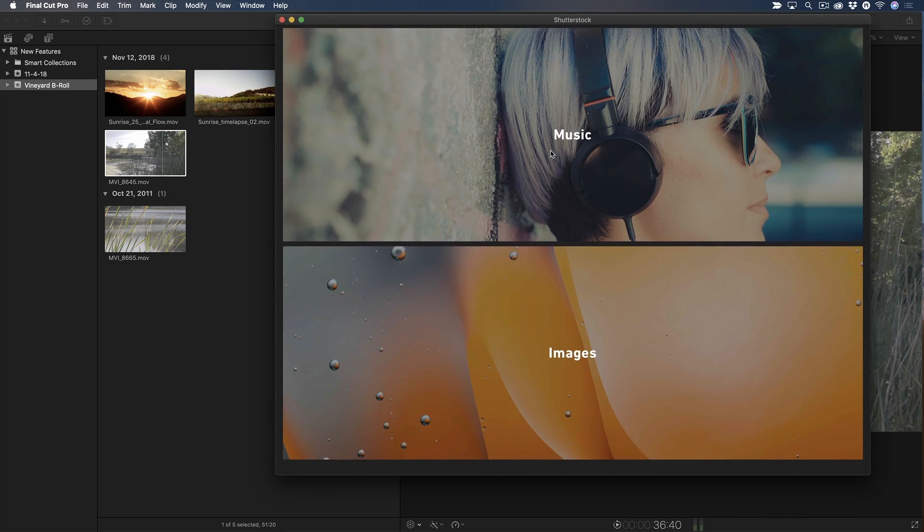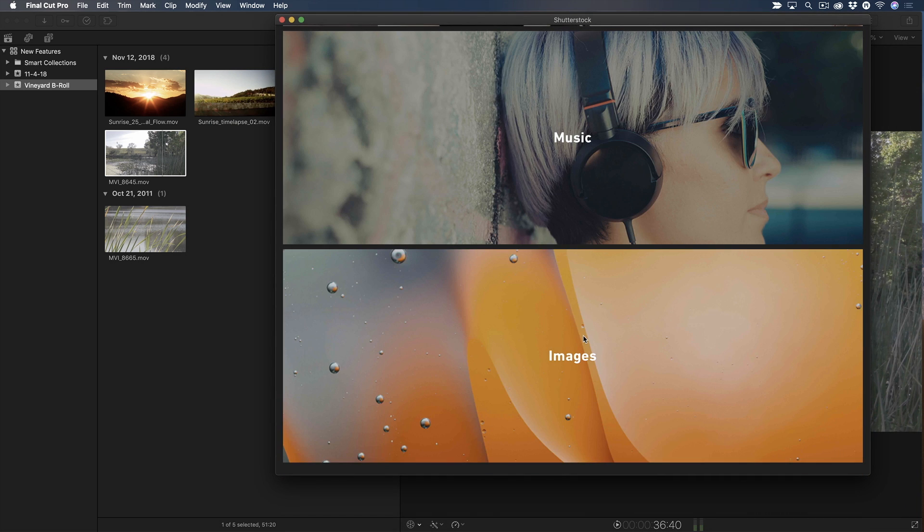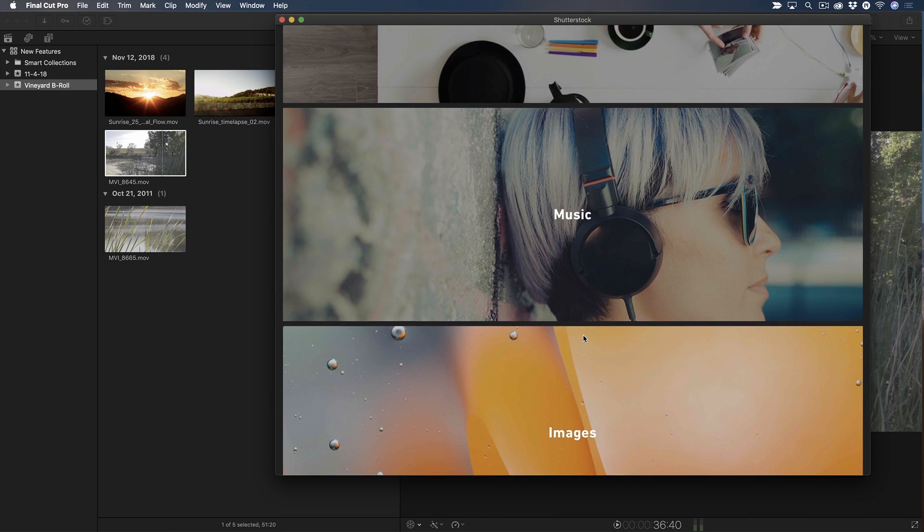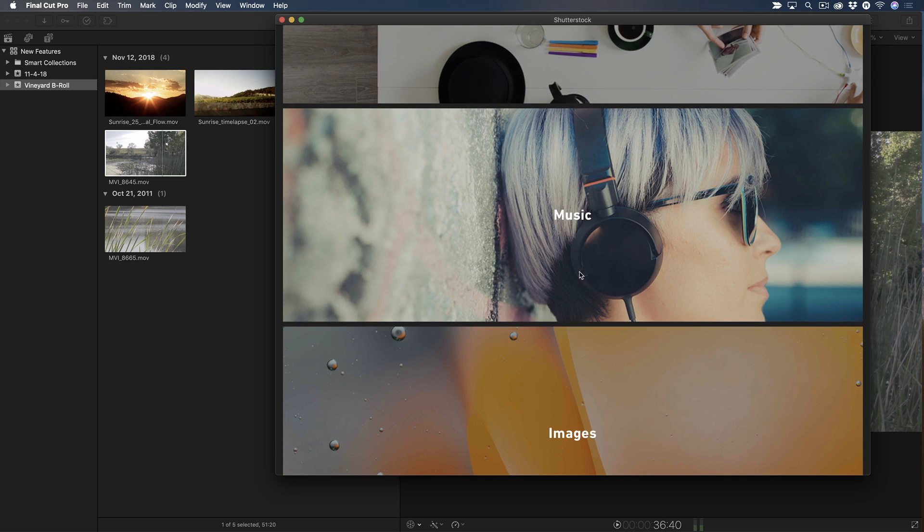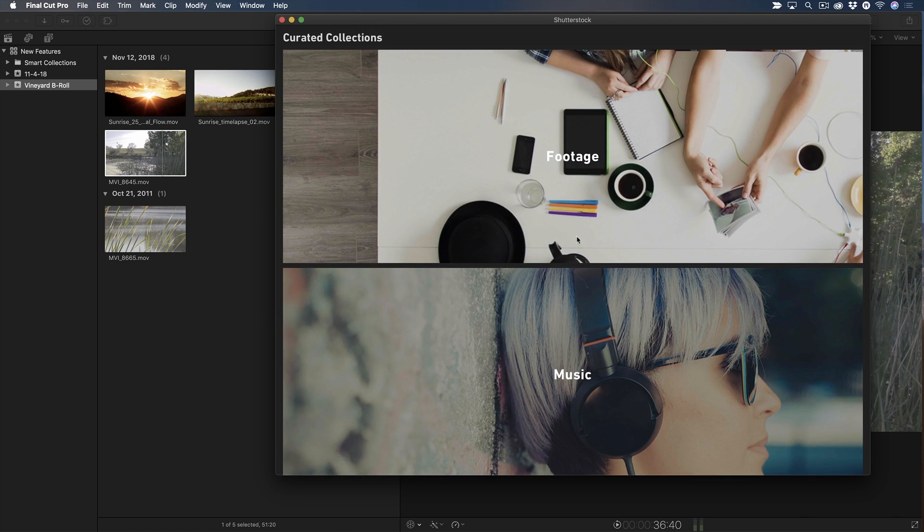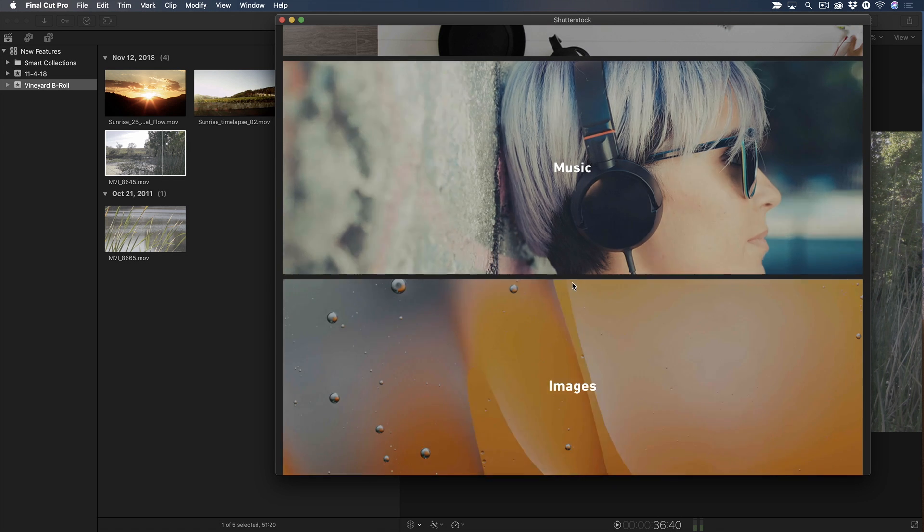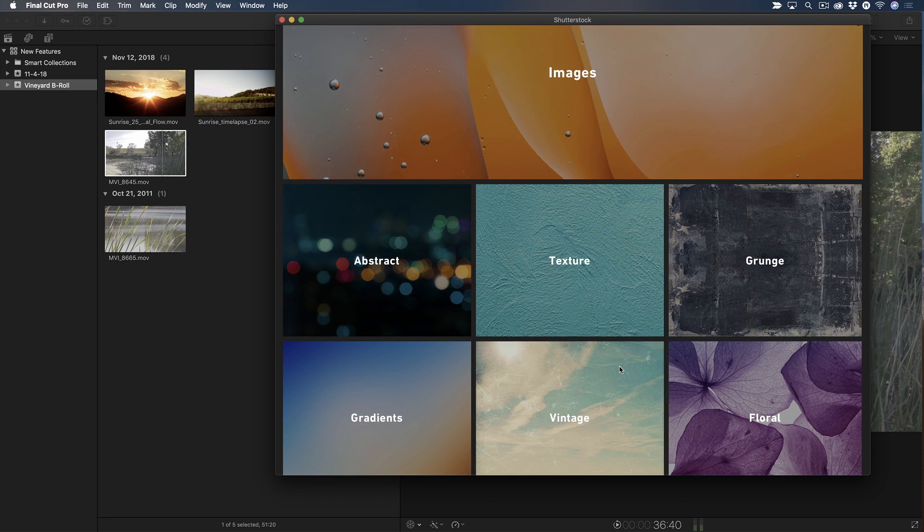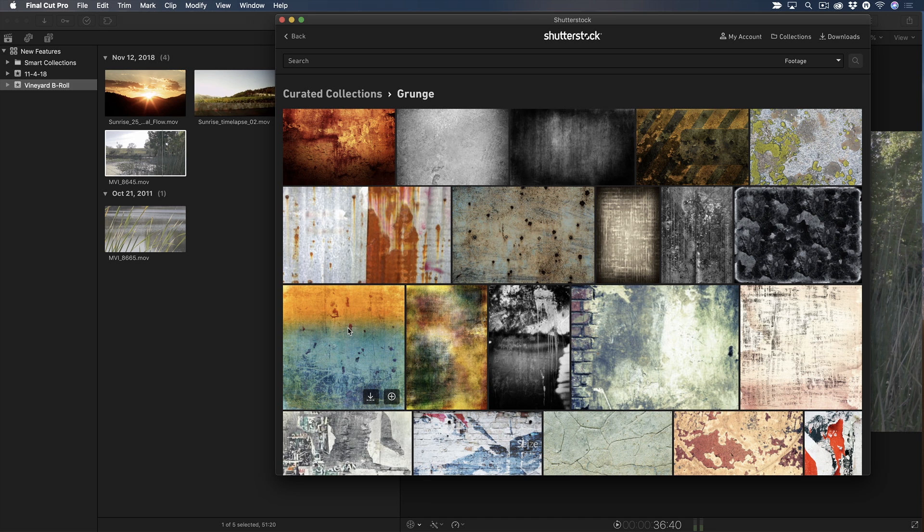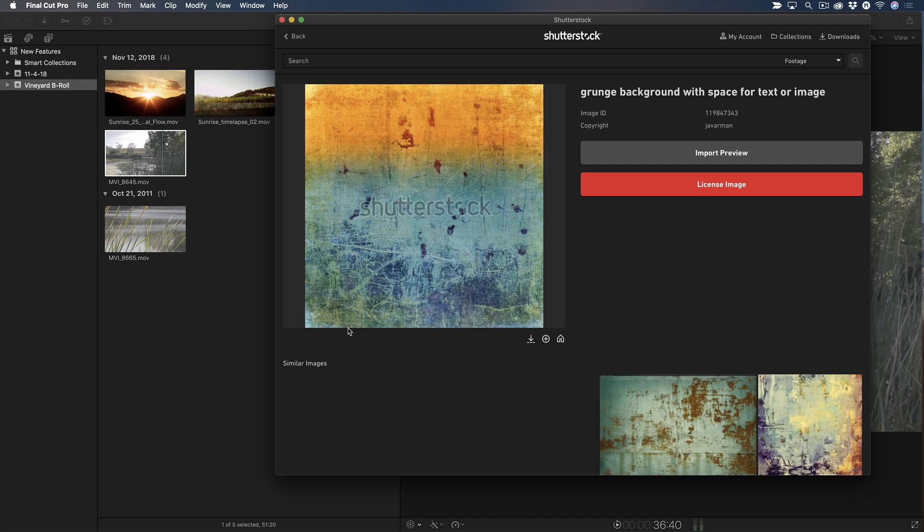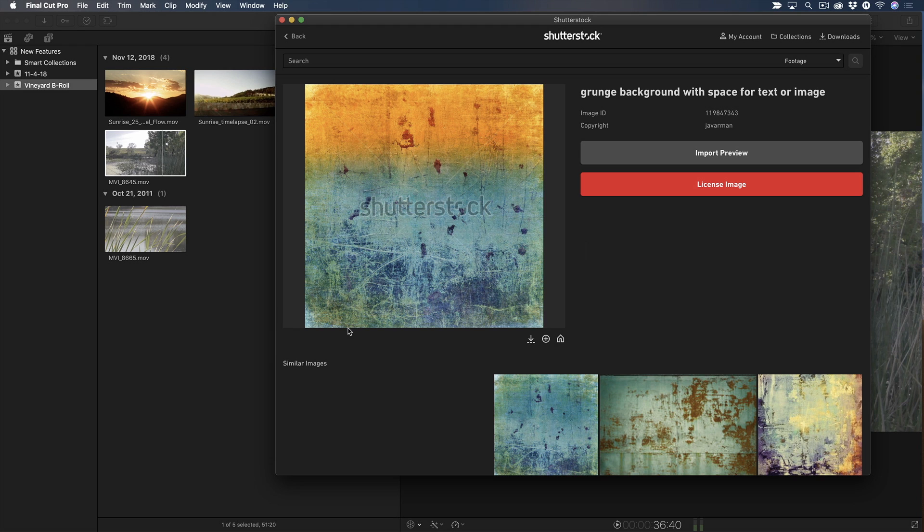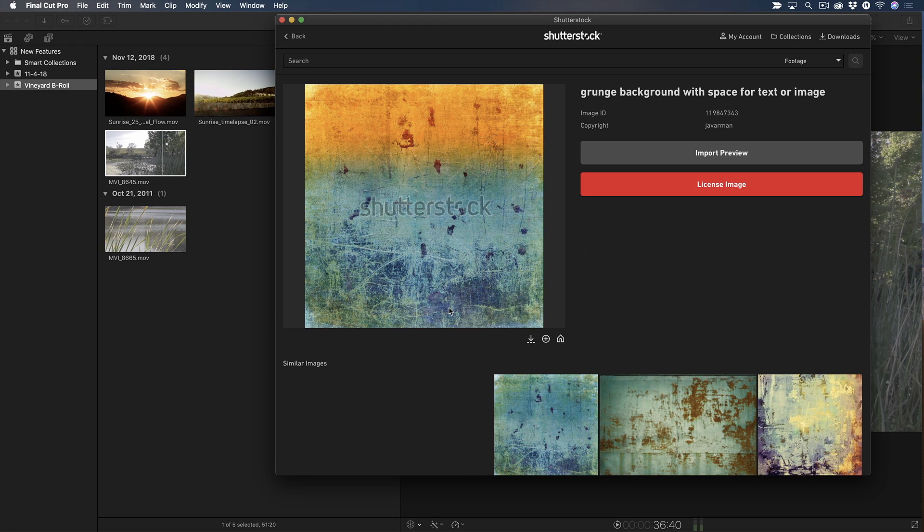Scrolling toward the bottom of the window, you'll see banners for each category of curated stock content: video, music, and images. I'm looking for a background for a title I'm creating, so I'll open images, then open the grunge collection. I like this one. Clicking the thumbnail reveals a large preview image where I can choose to import a watermark preview into Final Cut Pro or license the image. I'll click Import Preview.